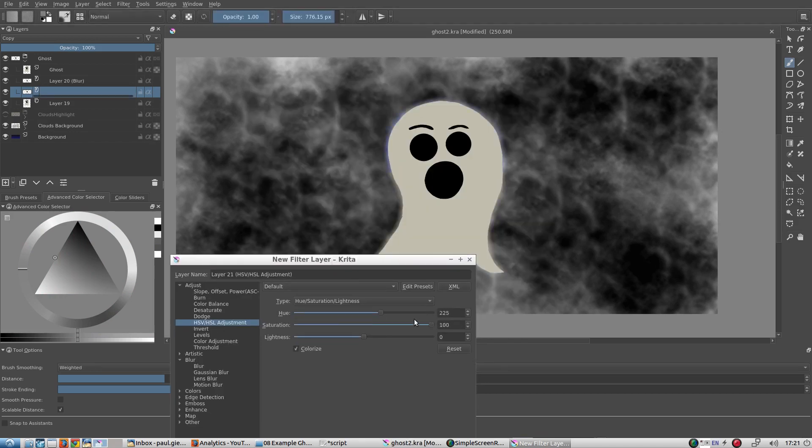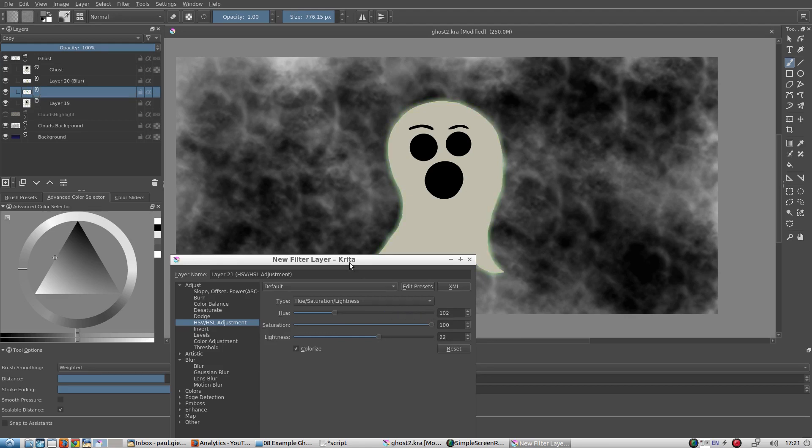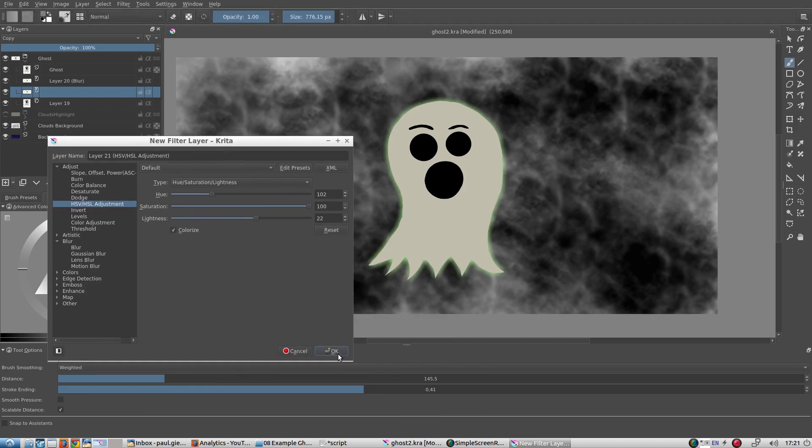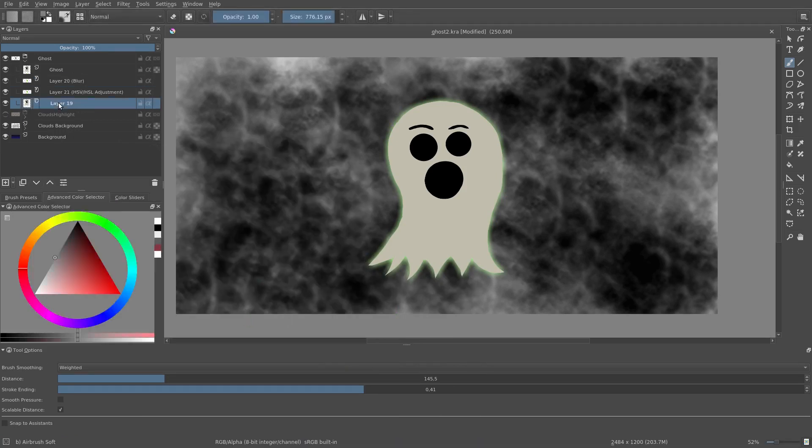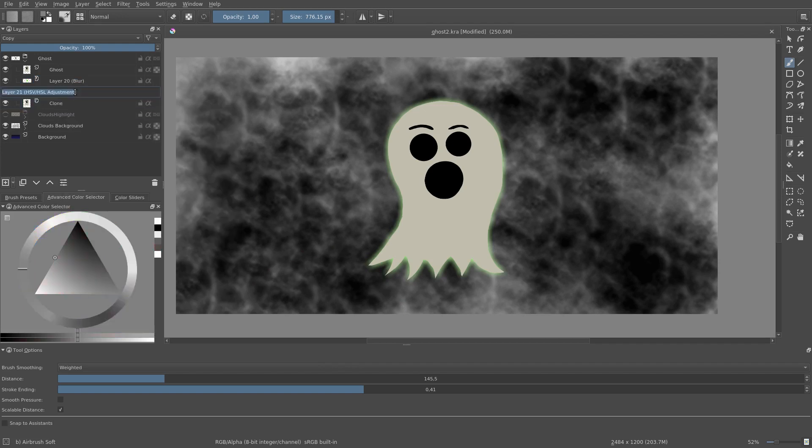Now, let's rename these layers so that we can easily keep track of them.